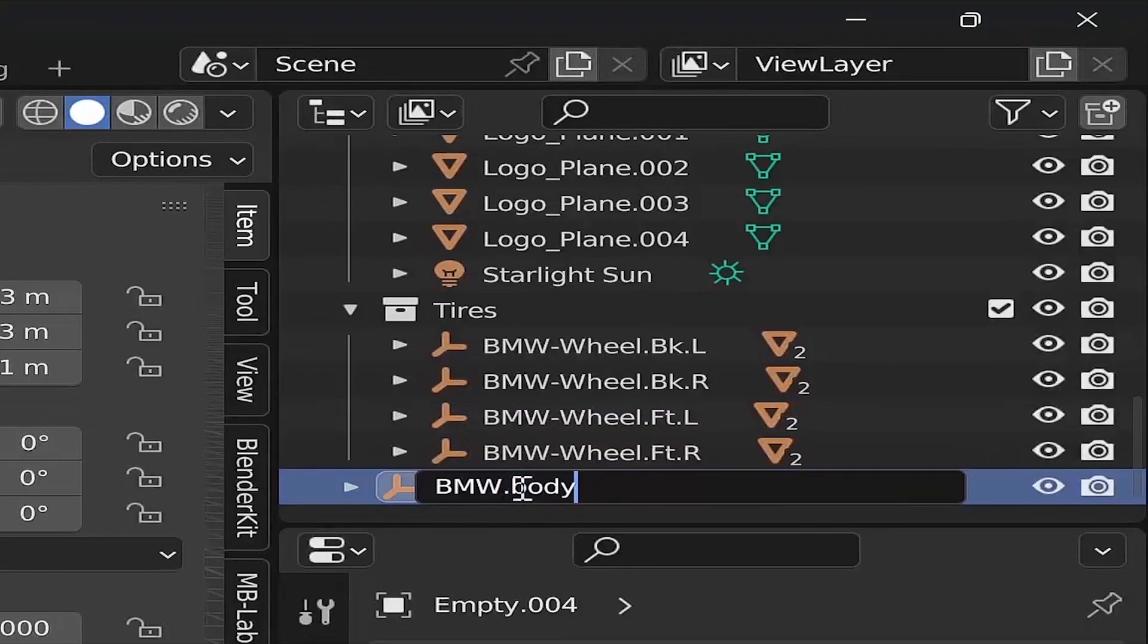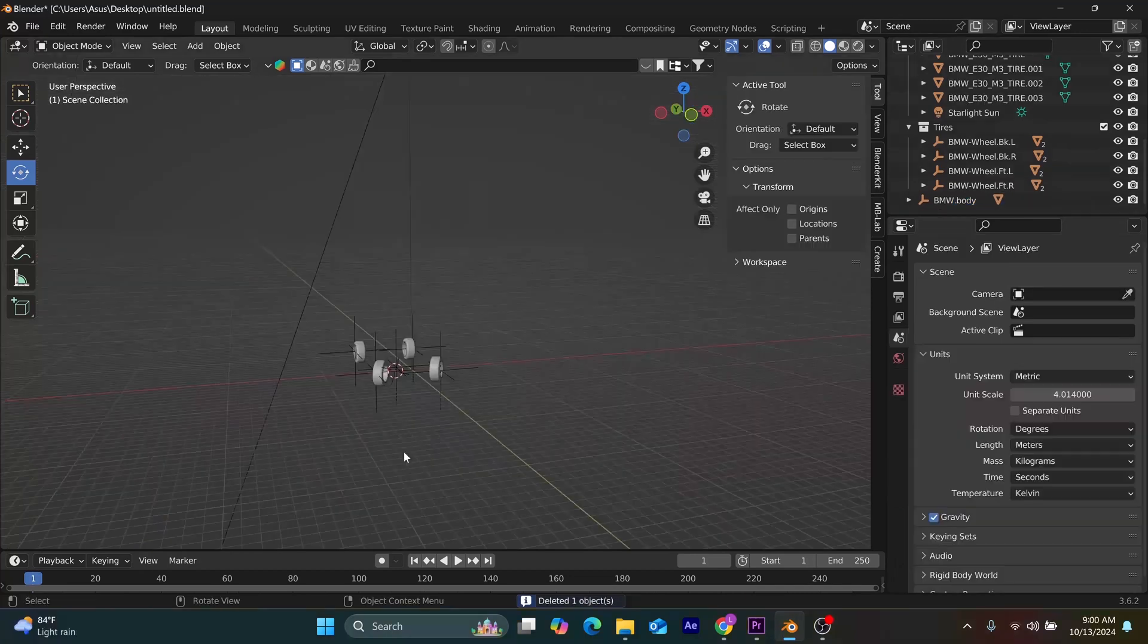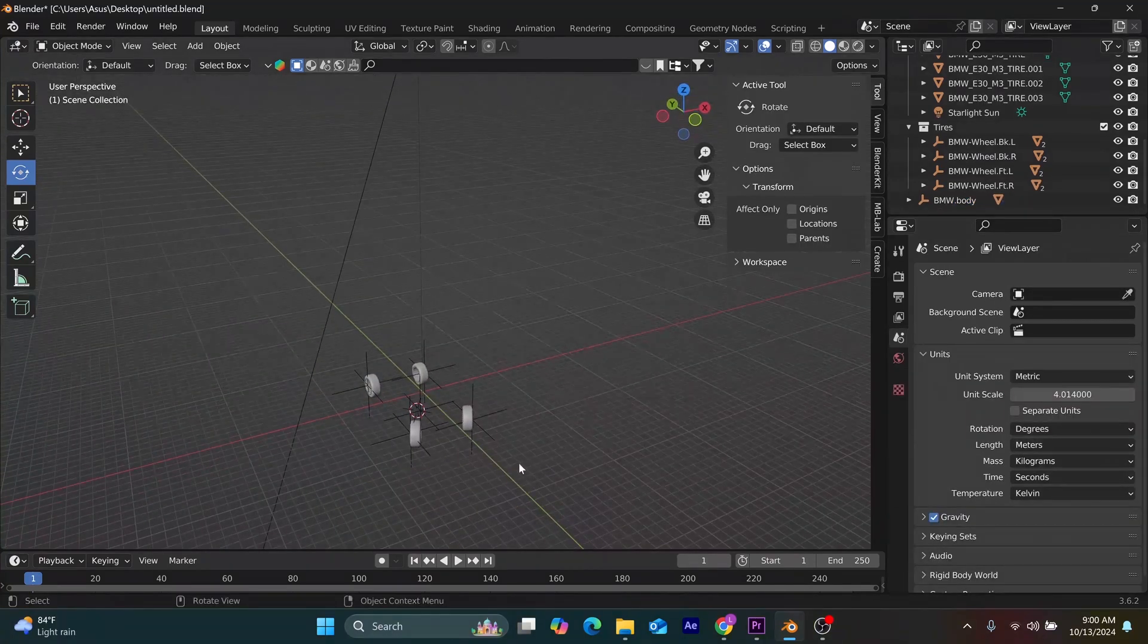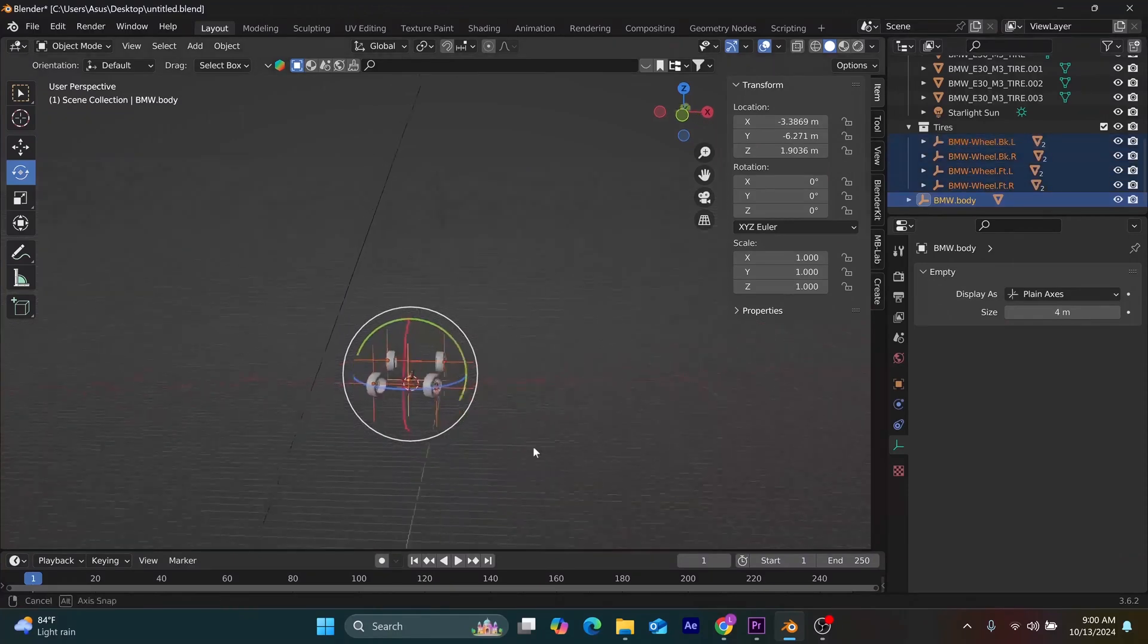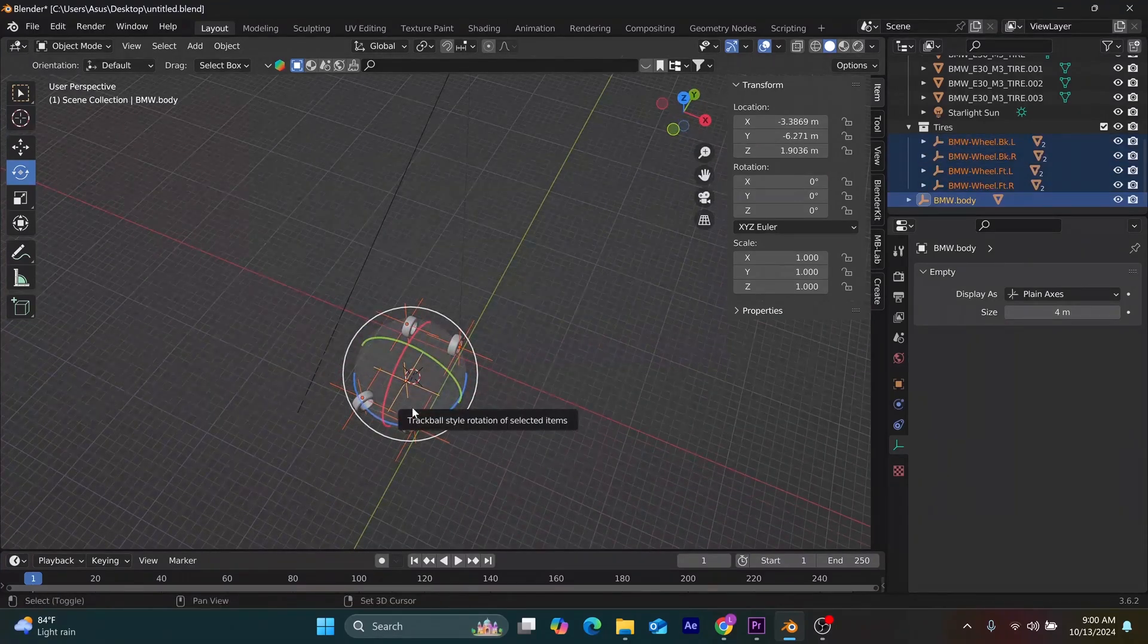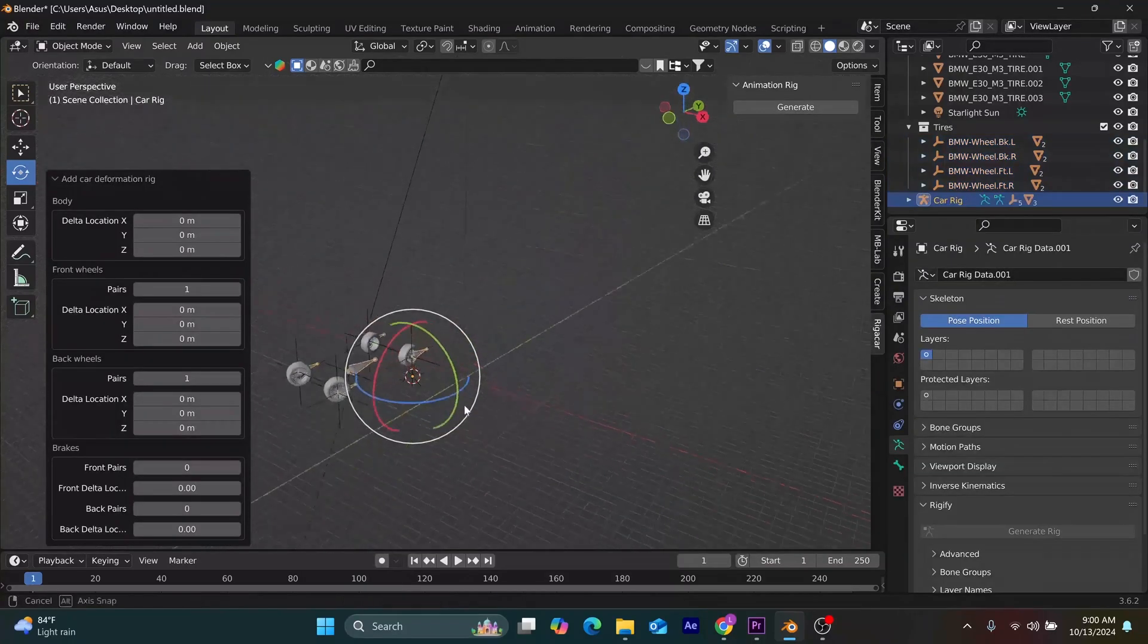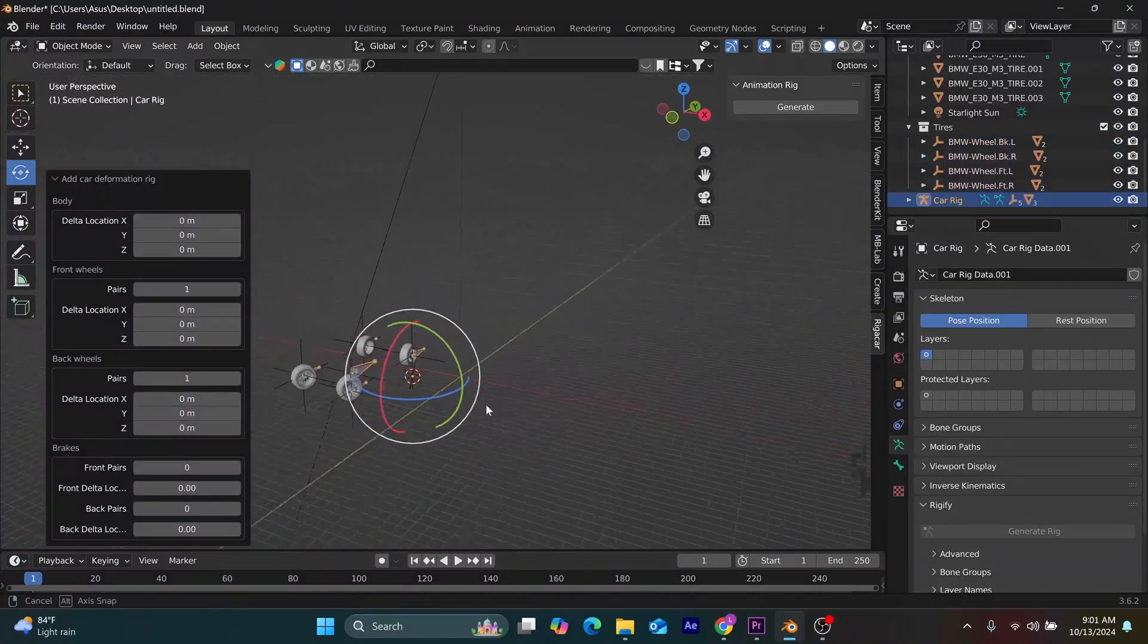Immediately after that, you select all the empties and press Shift A. Immediately after you press Shift A, you scroll down to the armature and you branch out to car deformation rig to apply bones.